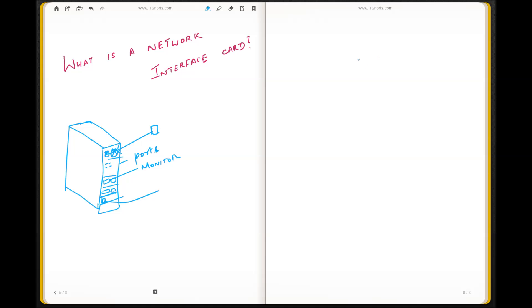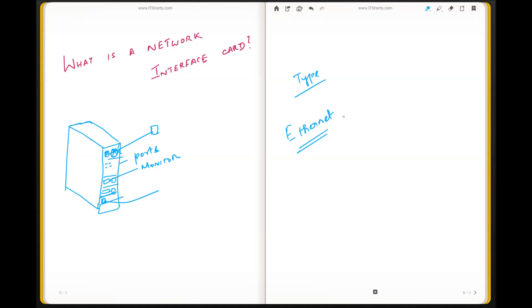There are different types of network interface cards, the popular one being Ethernet. Okay, so just remember Ethernet. Thank you.